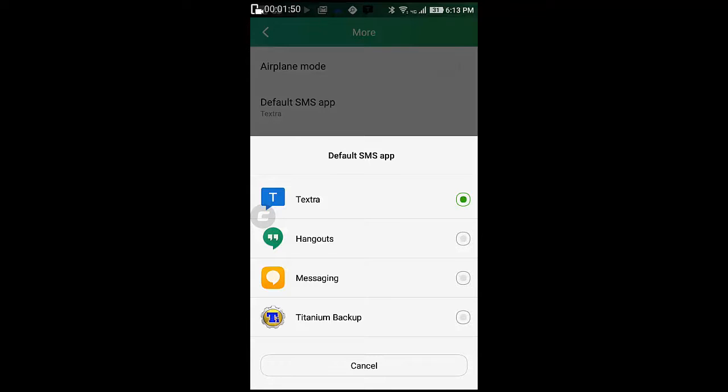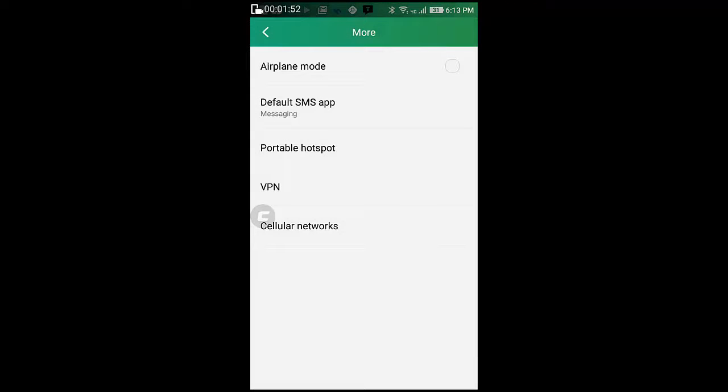To change it back to the default stock SMS app, simply press that and you have the stock SMS app.